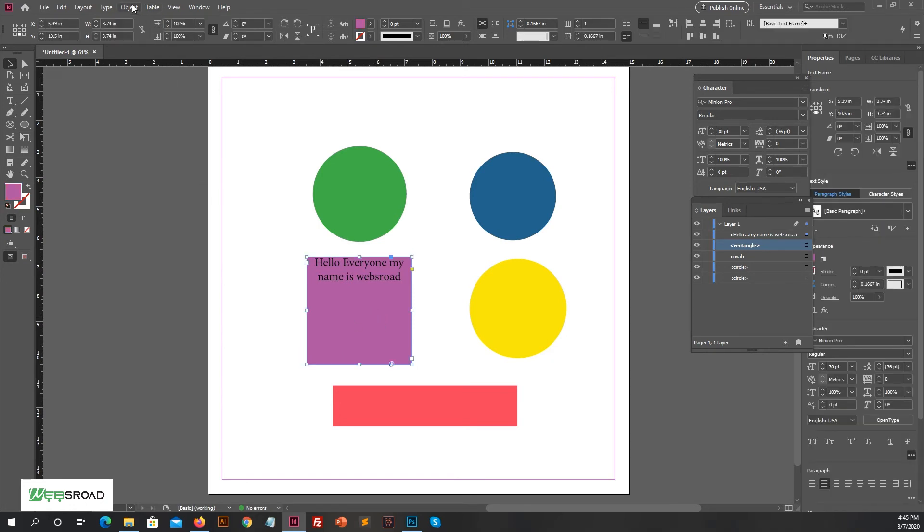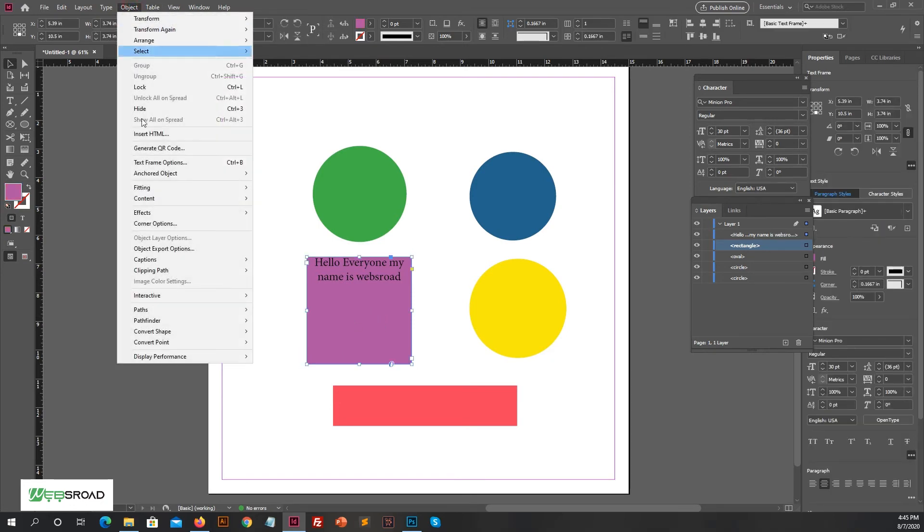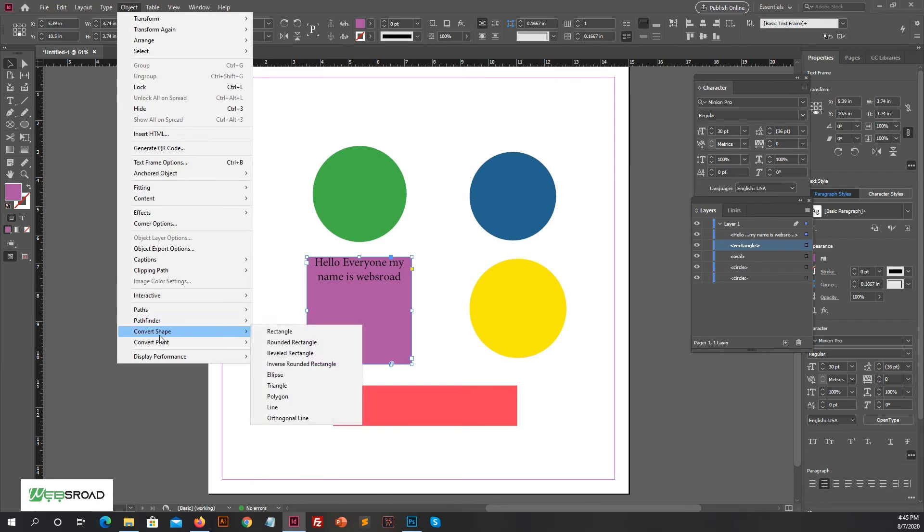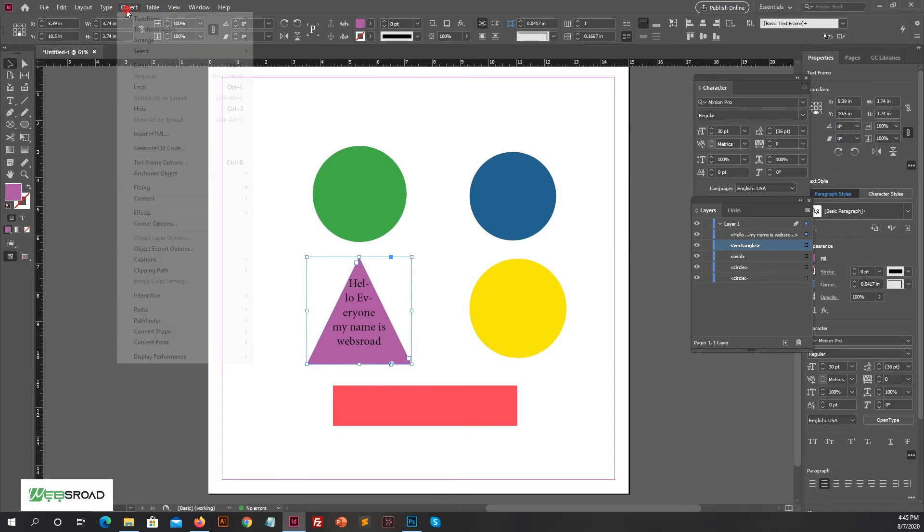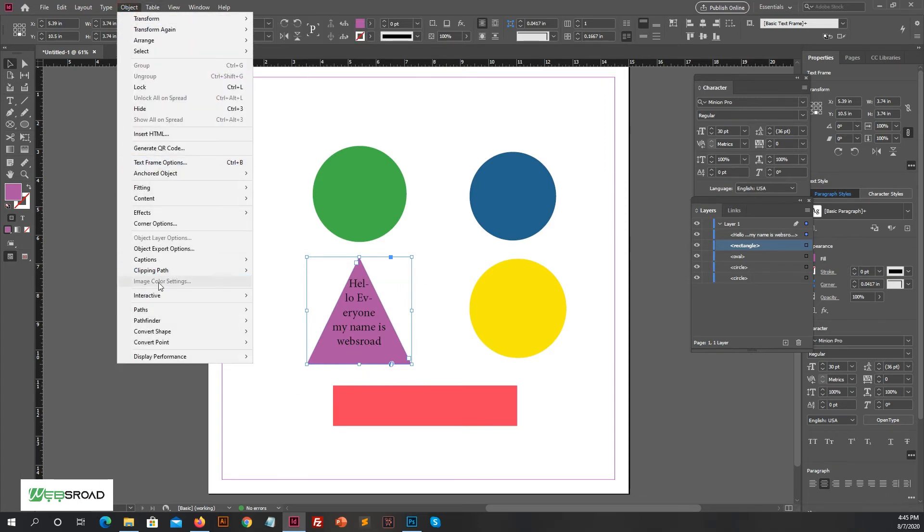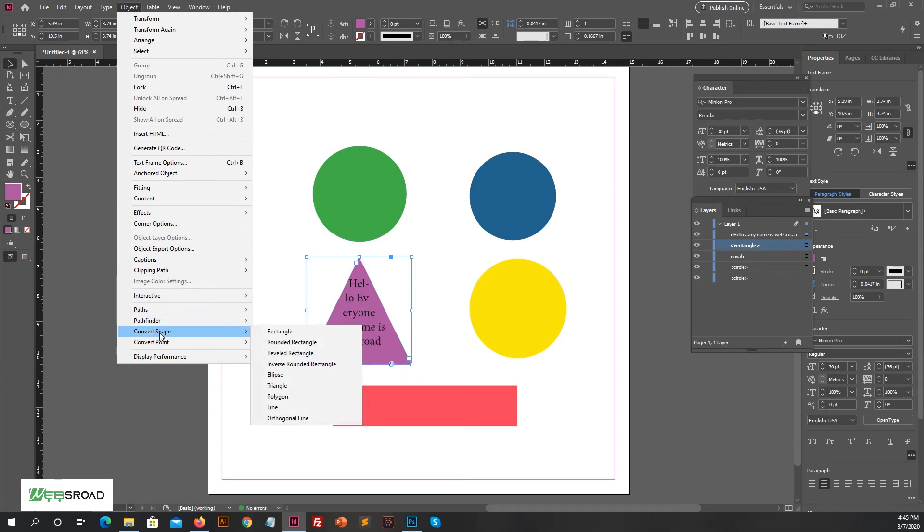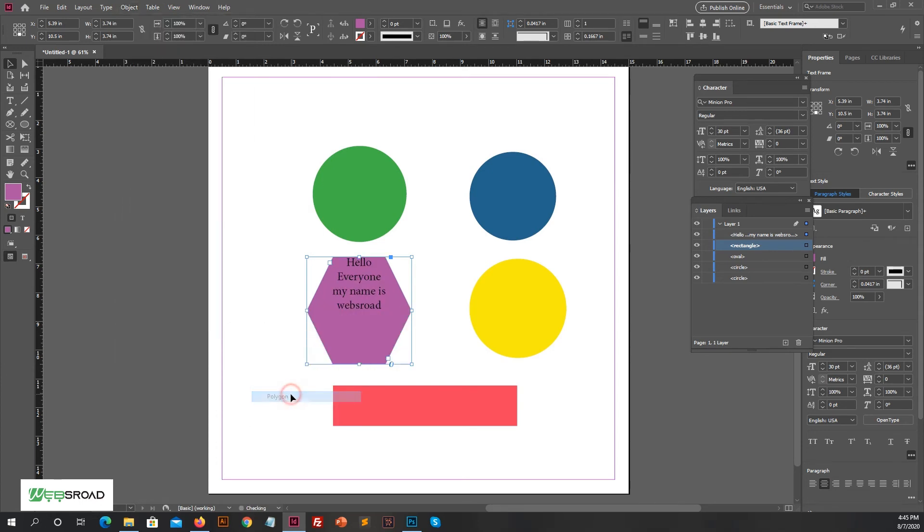Now in this big square text box, if we convert it into any other shape, text will auto-adjust in the shape which we select. Like if we go to Convert Shape and then select triangle, see text is auto-adjusted in the triangle. If we select polygon, text will auto-adjust in the polygon.